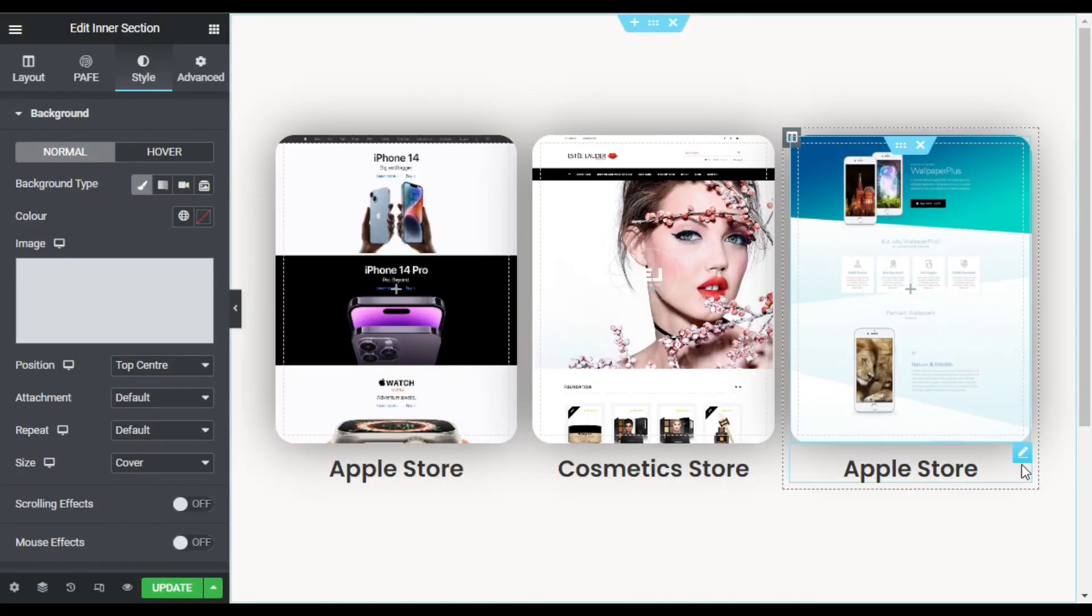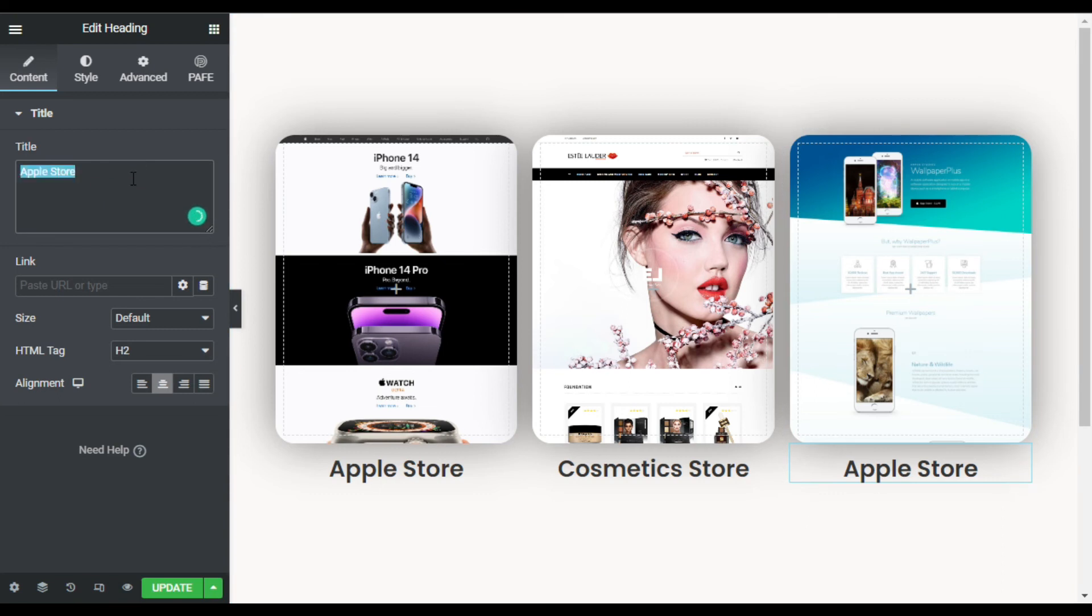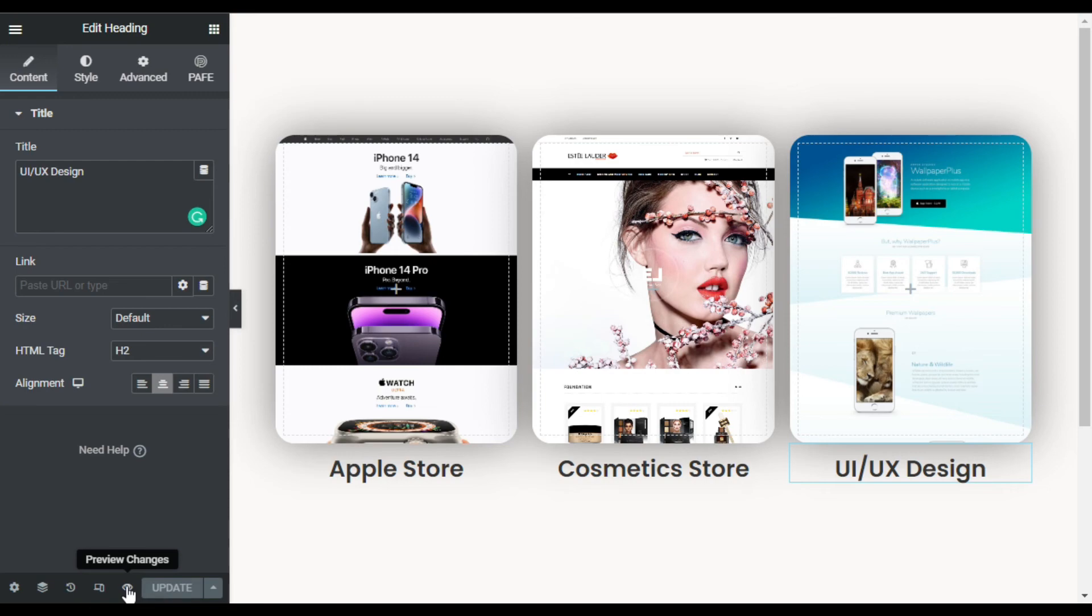Now I'm done with that. So after adding I will click on update. Now the page was updated successfully. To take a live preview, click on this eye button.